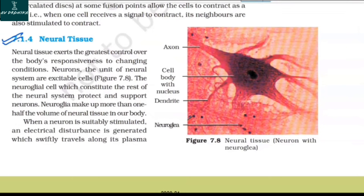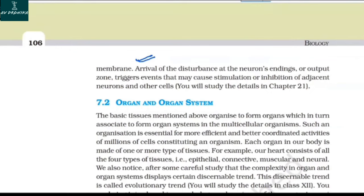7.1.4 Neural Tissue. Neural tissue exerts the greatest control over the body's responsiveness to changing conditions. Neurons, the units of the neural system, are excitable cells. Neuroglial cells, which constitute the rest of the neural system, protect and support neurons and make up more than half the volume of neural tissue in our body. When a neuron is suitably stimulated, an electrical disturbance is generated which swiftly travels along its plasma membrane, triggering events that cause stimulation or inhibition of adjacent neurons and other cells.